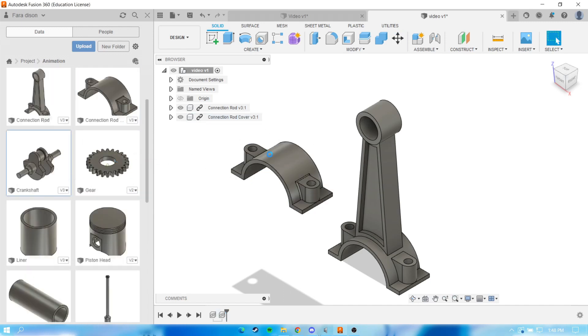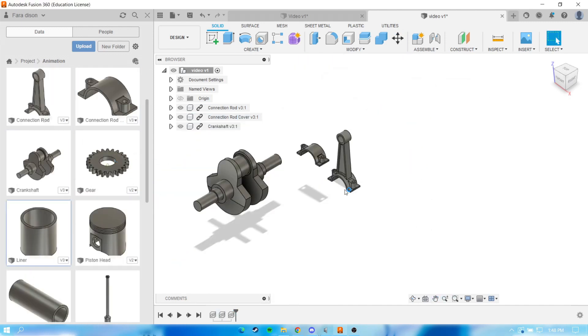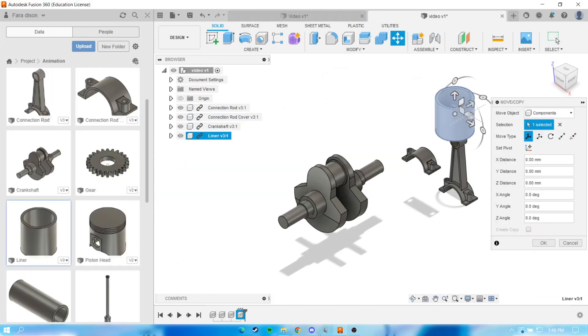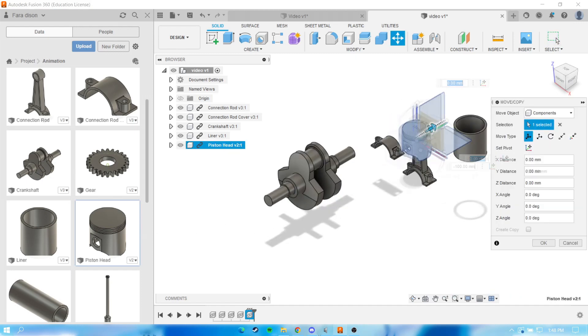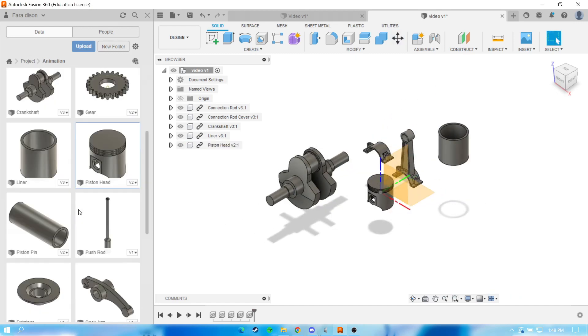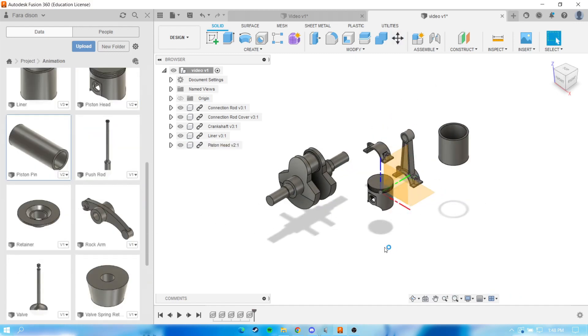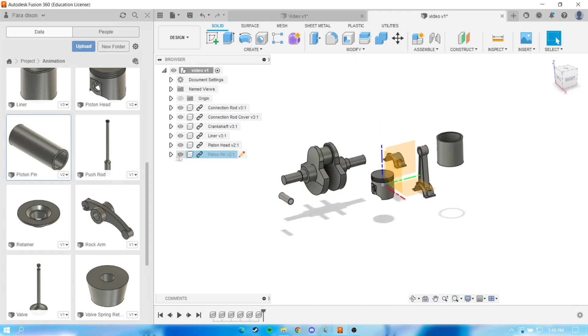After you have done modeling your 3D model, what we need to do is define the connection for each of your components — like how you define the joint status from your gear into the crankshaft — so all of your components can move synchronously as one object.